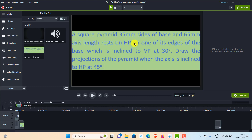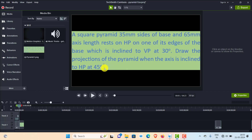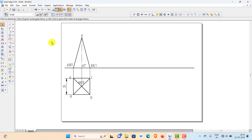The square pyramid of 35mm side of base and 65mm axis length rests on HP on one of its base edges — this is the initial position. The edge resting on HP is inclined 30 degrees to VP. To show the axis inclined 45 degrees to HP, tilt the pyramid keeping the base on HP until the axis is 45 degrees to HP. Make a copy of this view using the move-copy command.